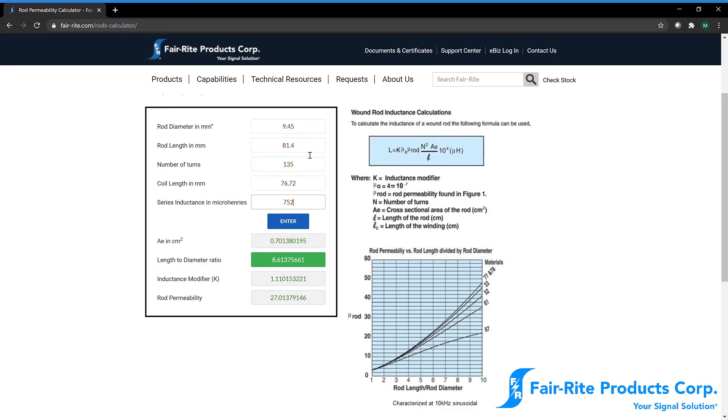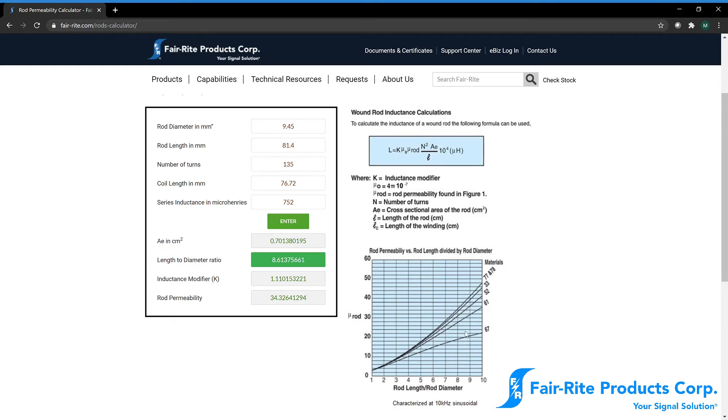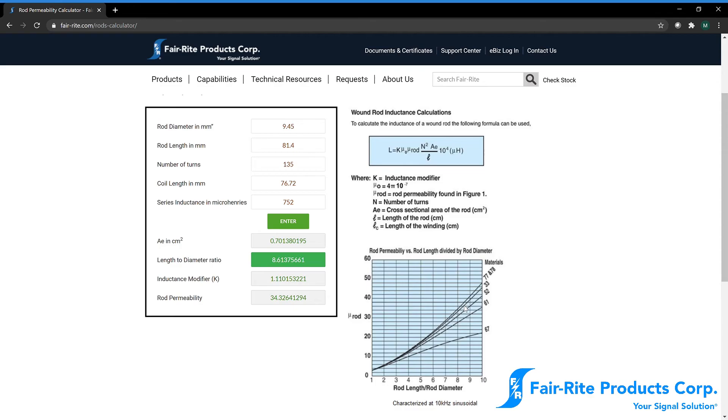And if we enter that into our calculator and click enter, we can see our rod permeability jumped all the way up to 34.32. So if we again follow that over on this chart, we can see we're in the mid-30 range. It could go either way for 33 material or 77 and 78 material. It's a little difficult to differentiate between the two. Because again, you have the majority of the flux is traveling through air, not the core.